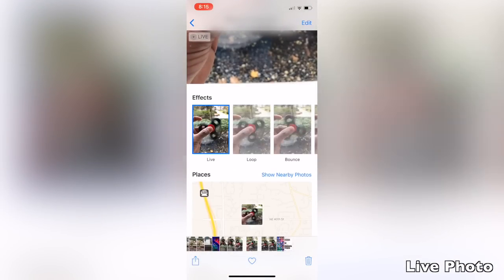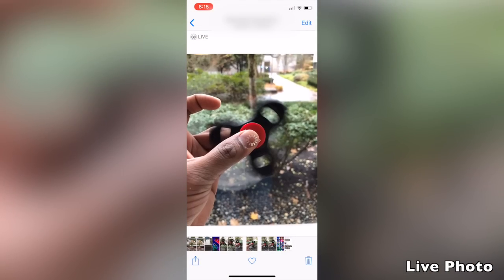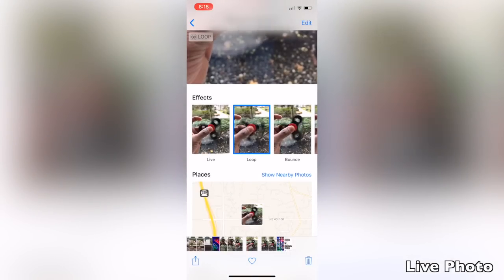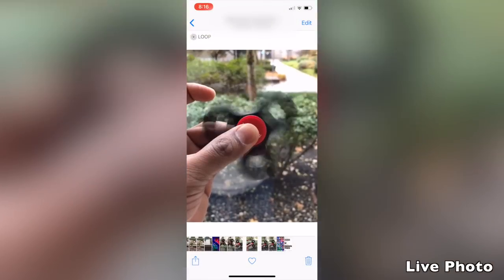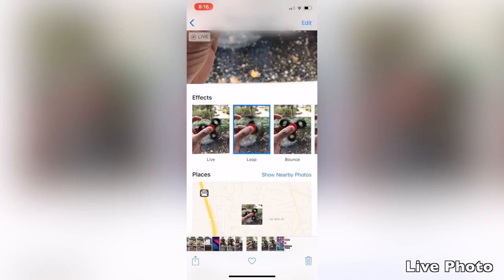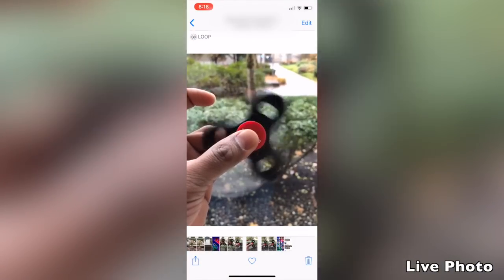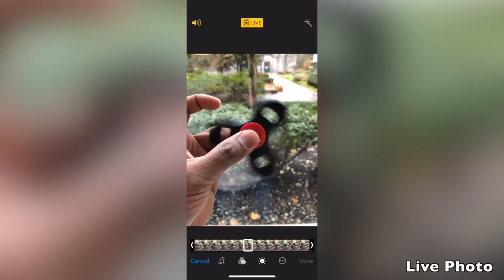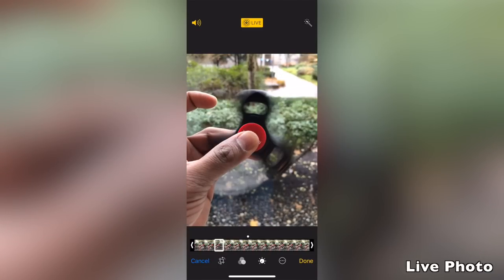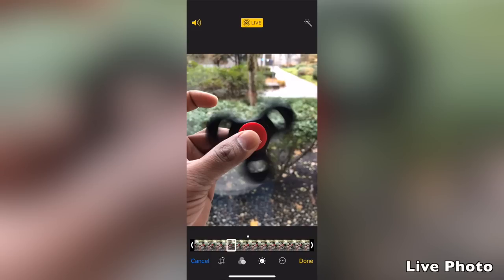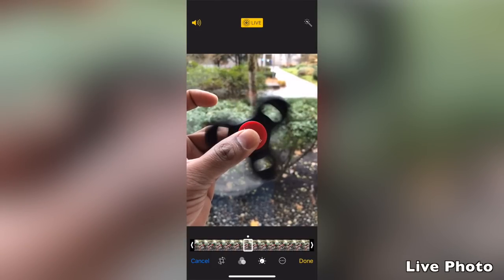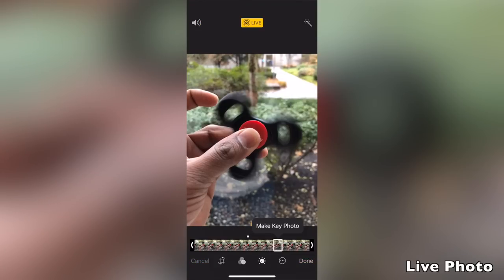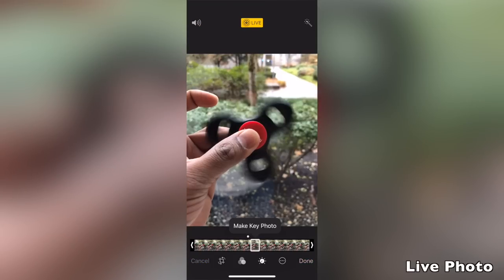With iOS 11 you can add effects to your live photos. Go to the Photos app, tap on the live photo you want to edit, and swipe up to reveal all available effects — the effects show a preview of how the live photo will look. You can choose loop, bounce, or long exposure. You can also trim the length, select a key photo, or mute the sound by tapping the sound button on the top left.